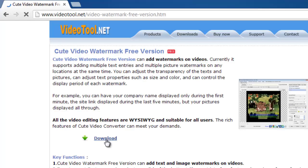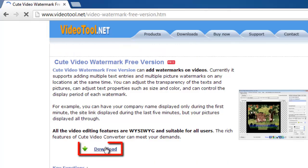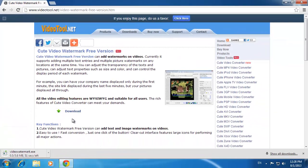On the page that loads, click the download button. A file will download to your computer, and when it is finished, you need to click on it.